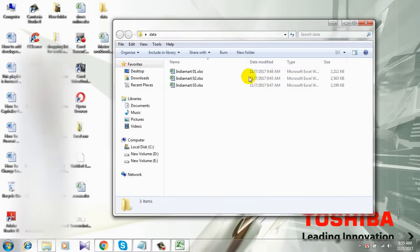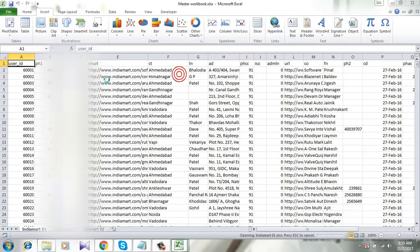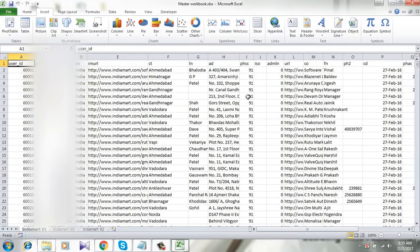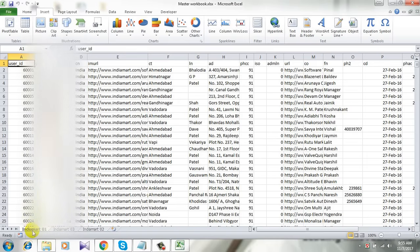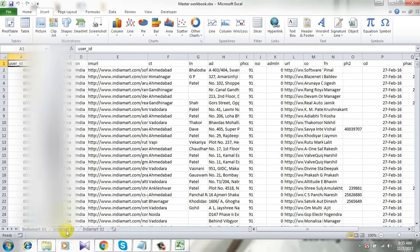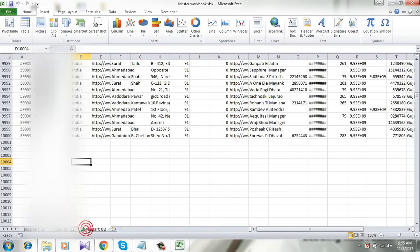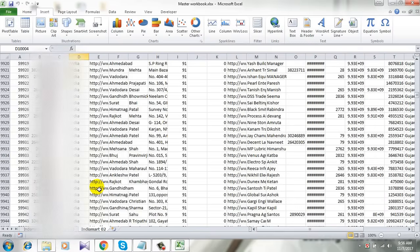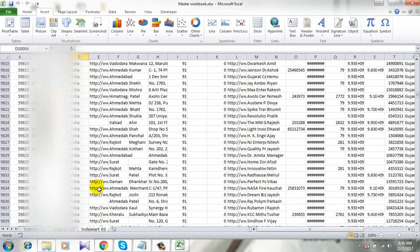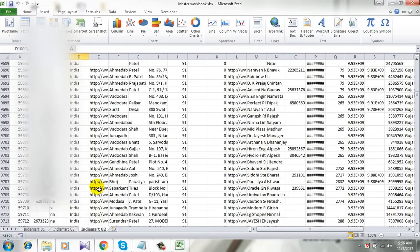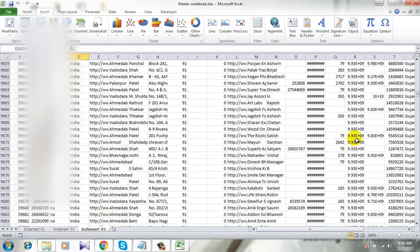So this was the first sheet, and I have combined it to the master workbook. This is one workbook, this is another, and this is the third one. See, I have successfully combined all three workbooks into one master workbook.